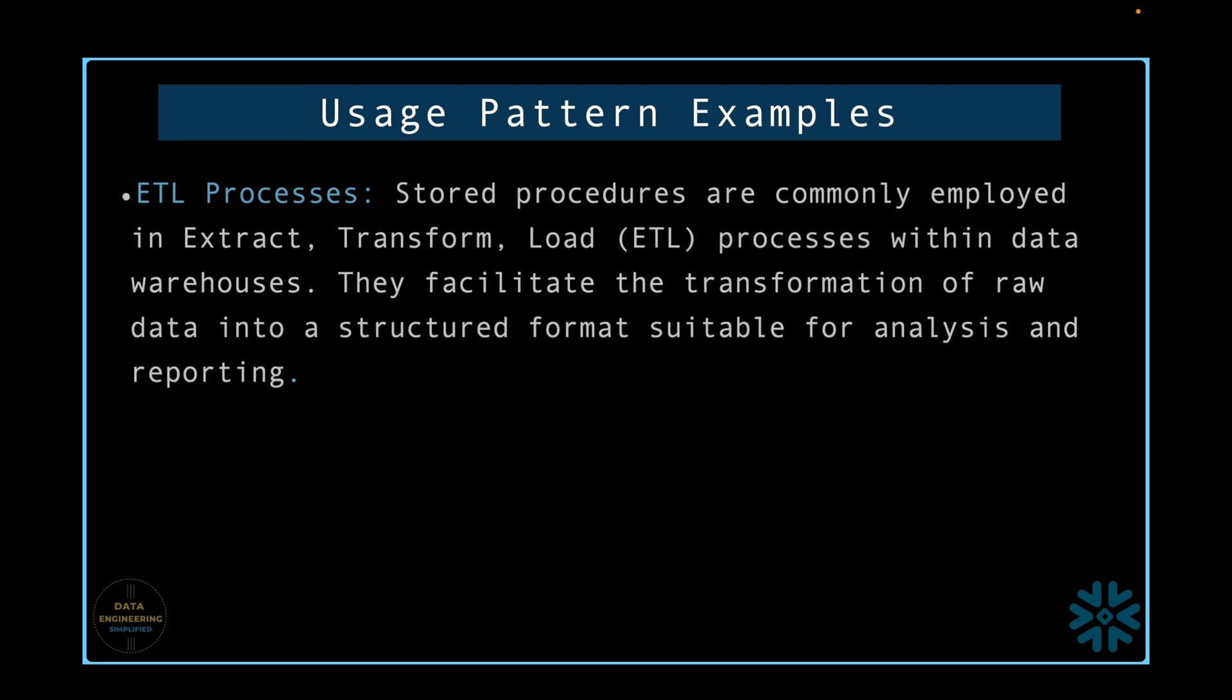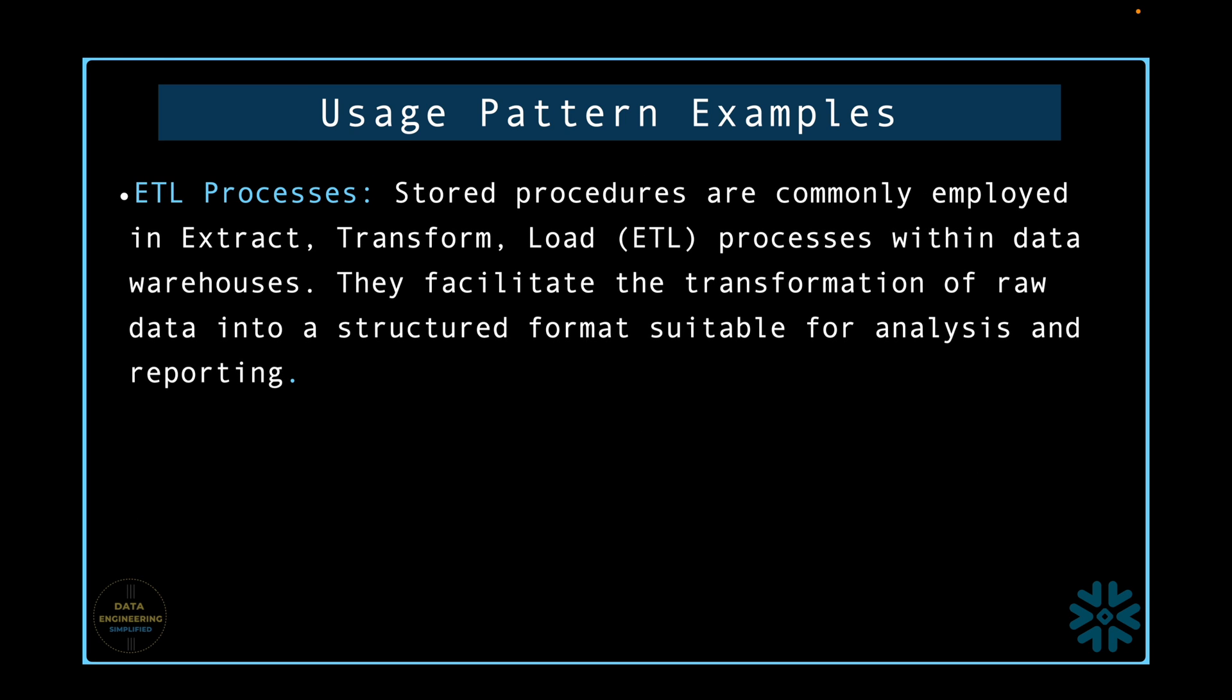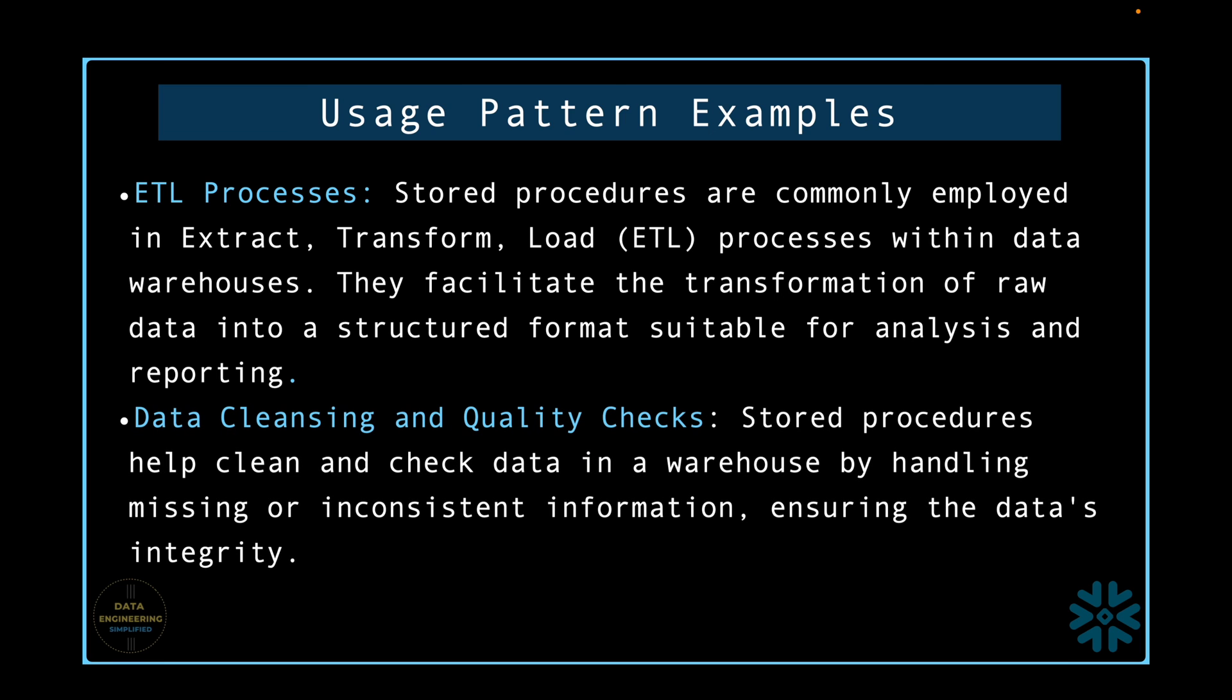ETL processes. Stored procedures are commonly employed in extraction, transformation and load processes within data warehouses. They facilitate the transformation of structured format suitable for analysis and reporting. Data cleansing and quality check. Stored procedures help clean and check data in a warehouse by handling missing or inconsistent information, ensuring the data's integrity.